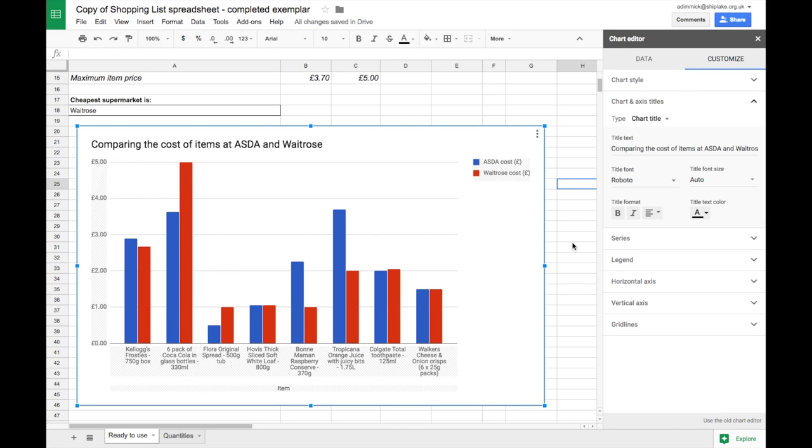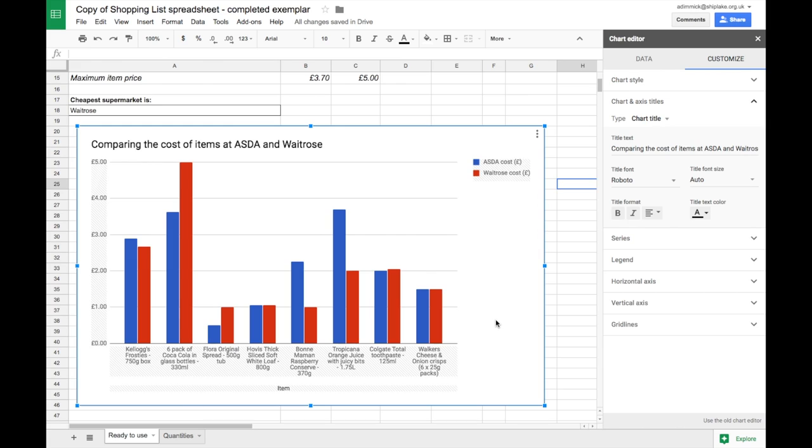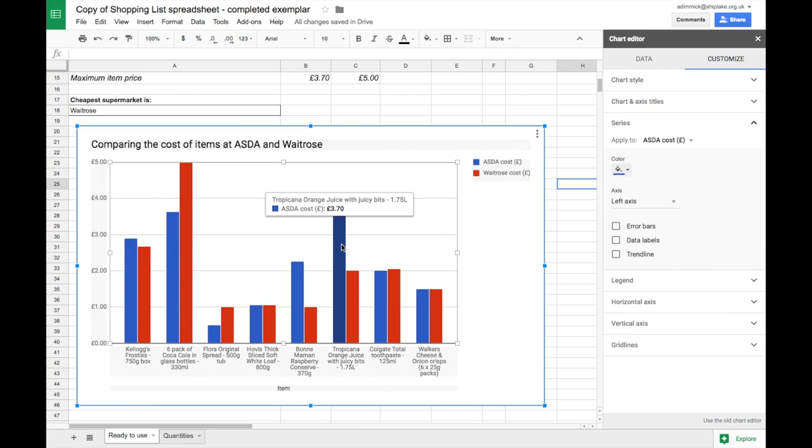The next thing I'd like to do is change the color of the bars because I'd like to actually match them to the brand colors of the supermarkets. To do that I just need to click on any one of the bars of that particular type.